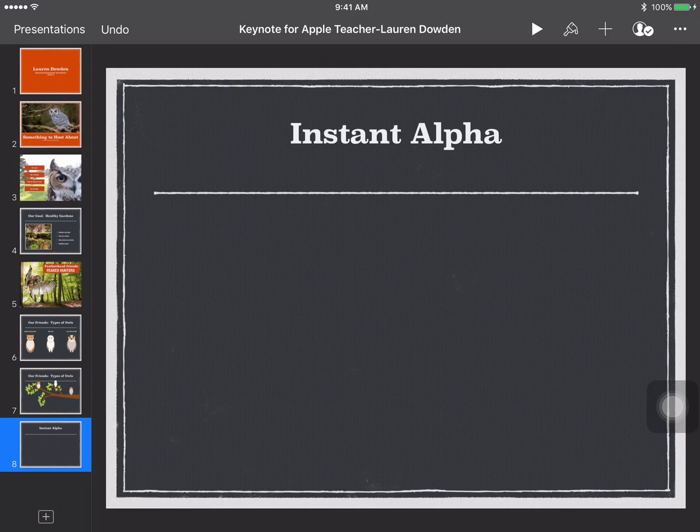Today I'm going to show you how to use instant alpha to get rid of a background in a picture that you might want to include in a keynote presentation.